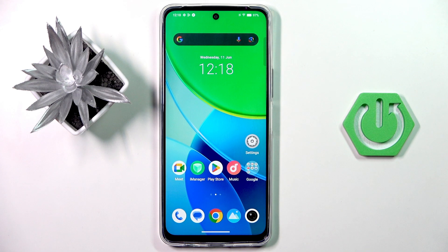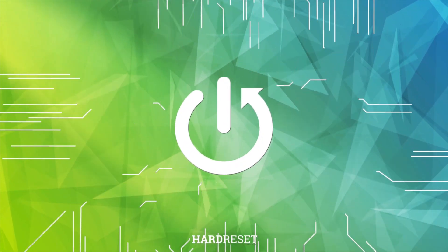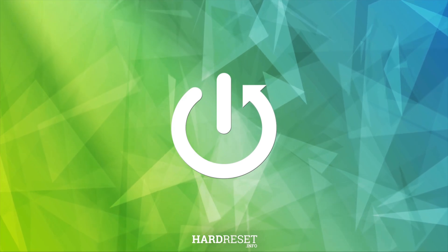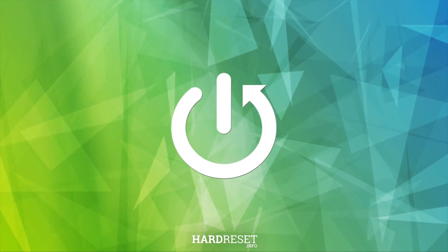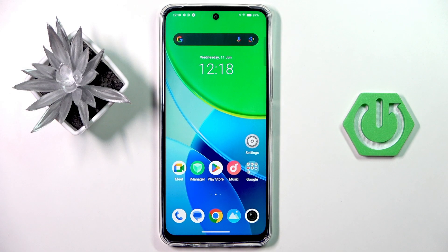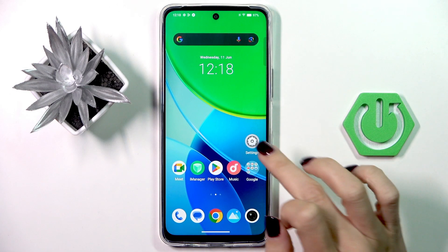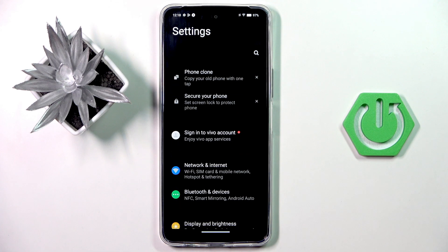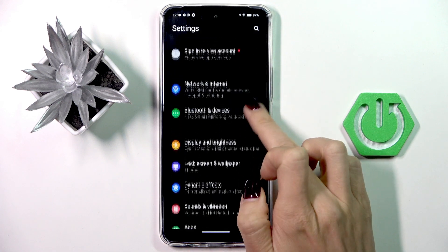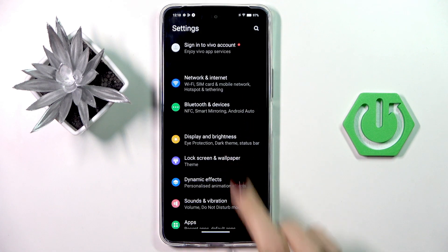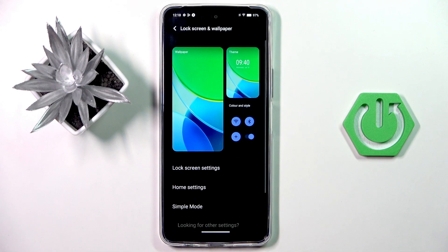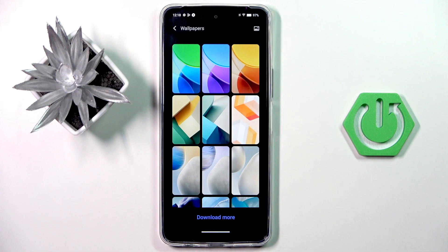Hi guys. In front of me is Vivo Y19S and let me show you how to change wallpaper on this device. So at first open the settings, then find and select lock screen and wallpaper and tap wallpaper.